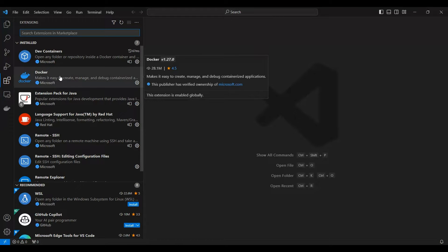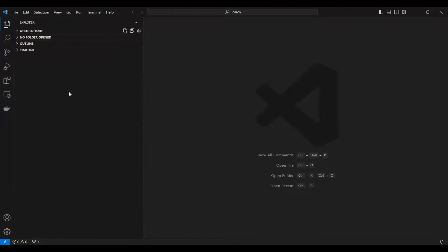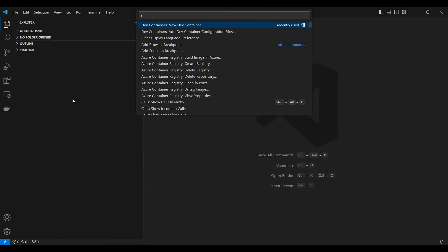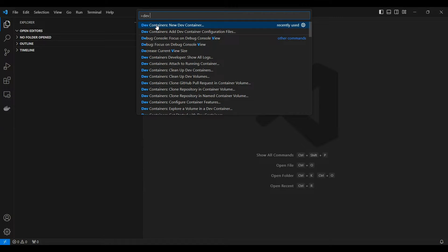Once you have all these things installed, you can do F1 and you can say Dev Container and you can say create a new container. So we are creating a new container and this will not only just create the container but it will mount your container inside Visual Studio. When I say mount the container inside Visual Studio, it's file system.